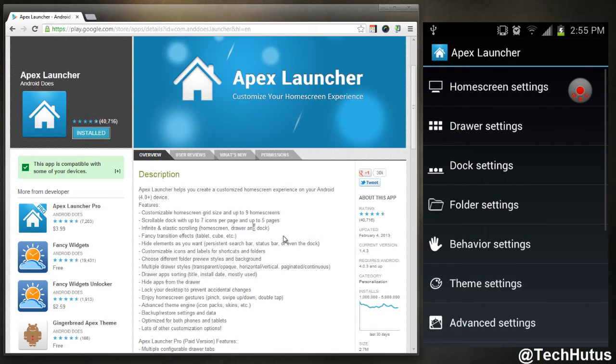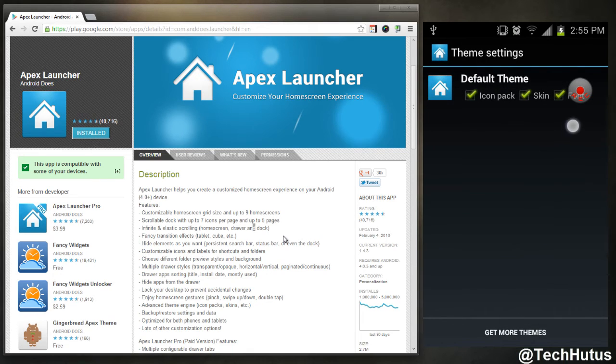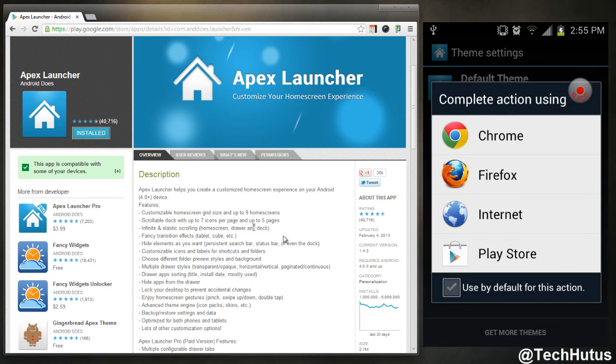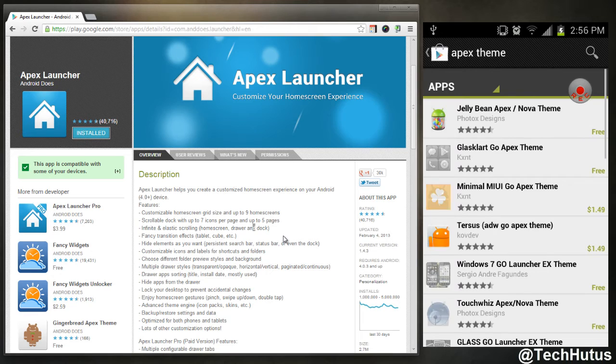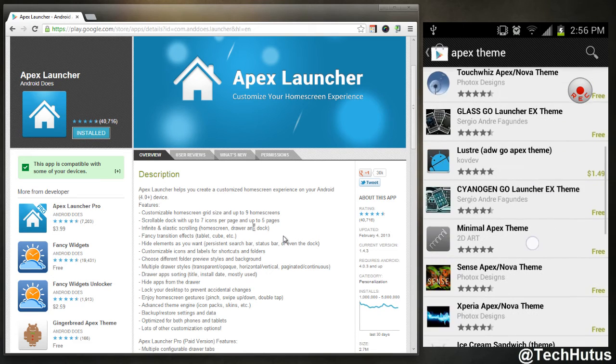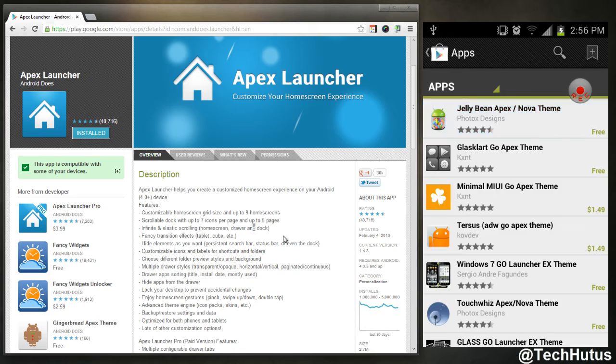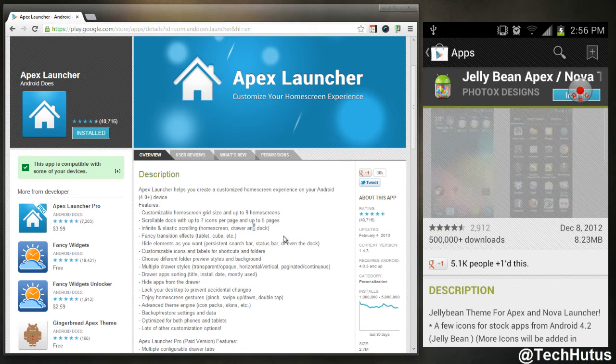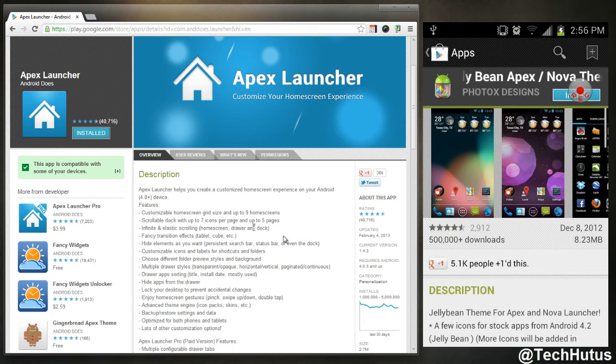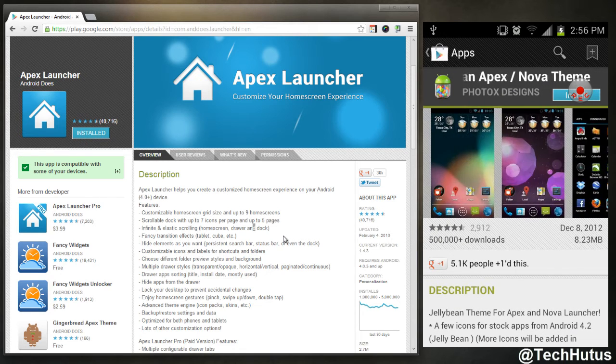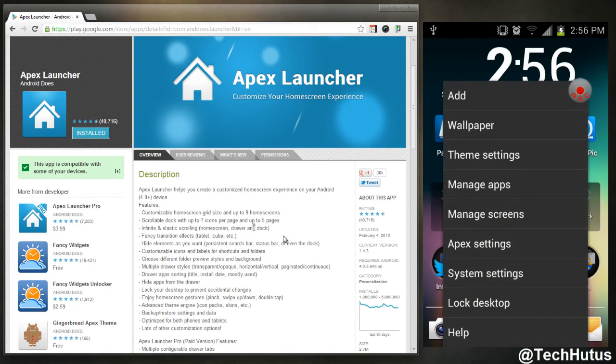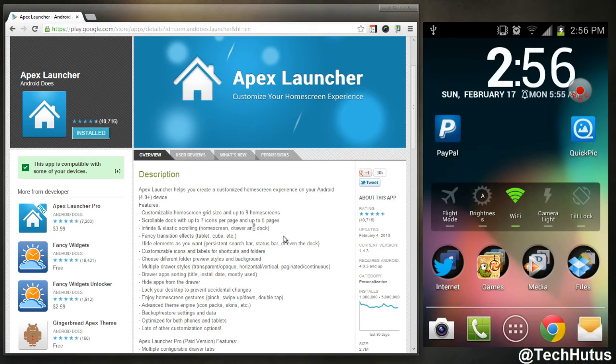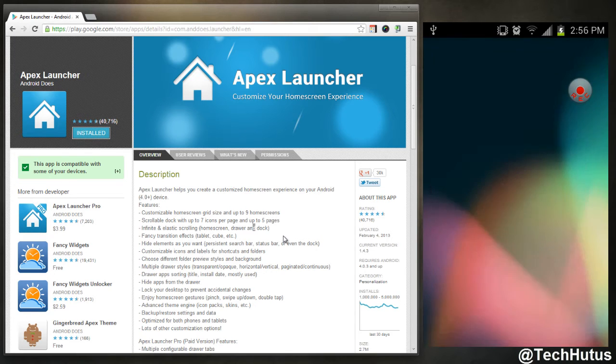And then you have your theme settings, so you can set the icon pack, skin, and font to match certain themes. You could get more themes. If I click there, go to Play Store, you're going to see that there are more themes for this that you can get, but I prefer the regular one. I might take a look at this Jelly Bean one later. I'm going to go back, go back to my Apex settings, go into Apex settings.